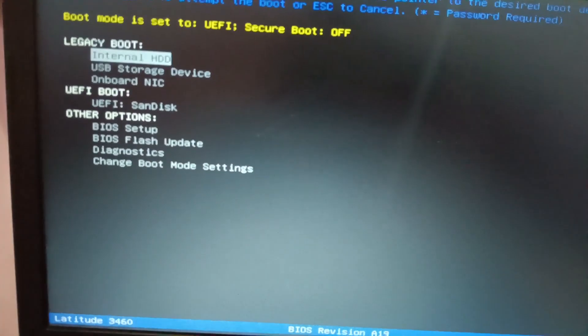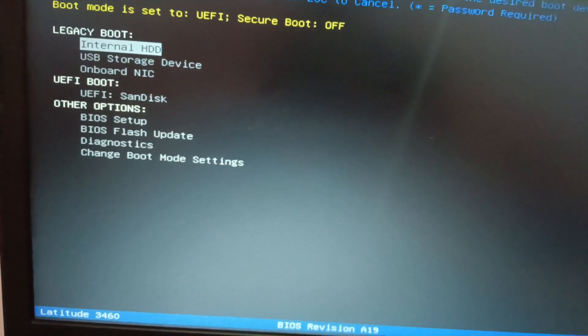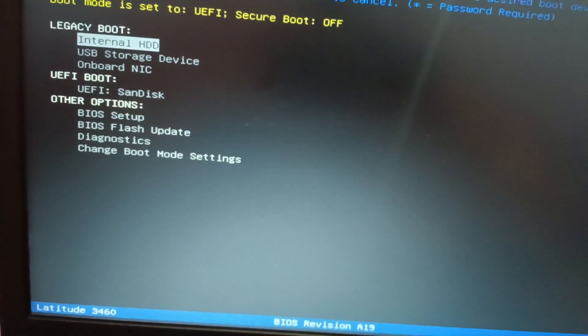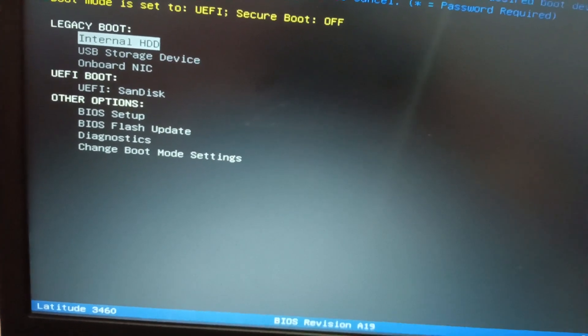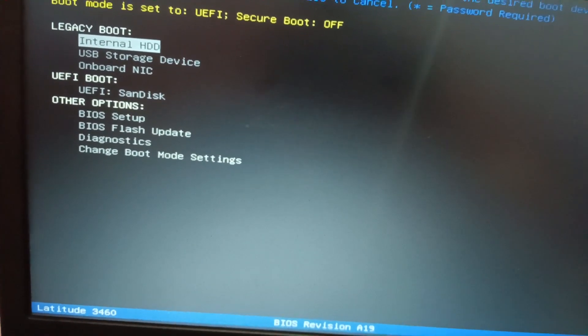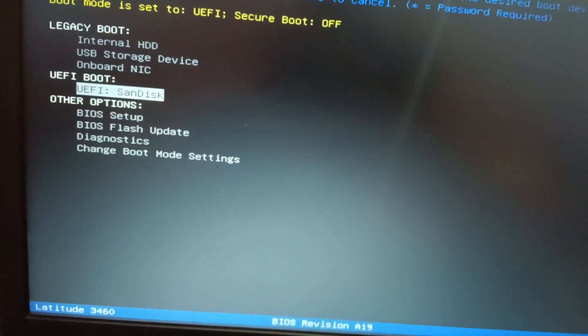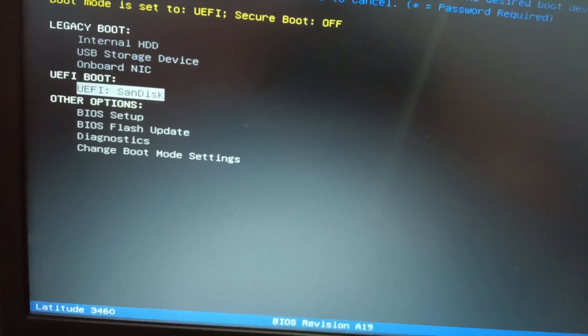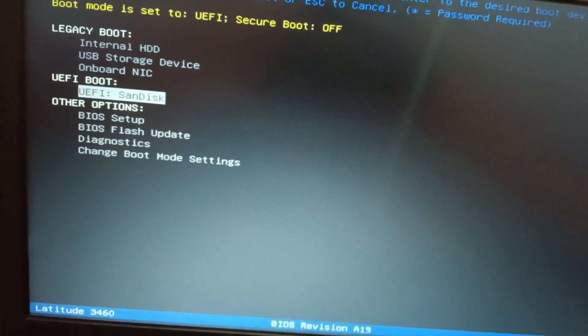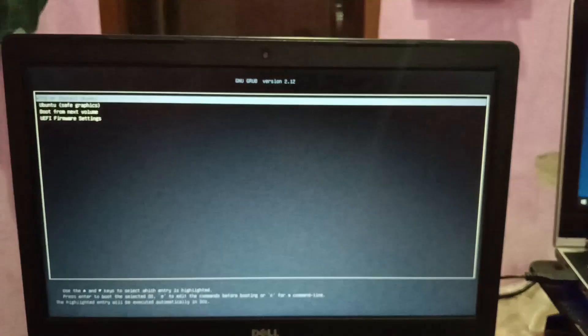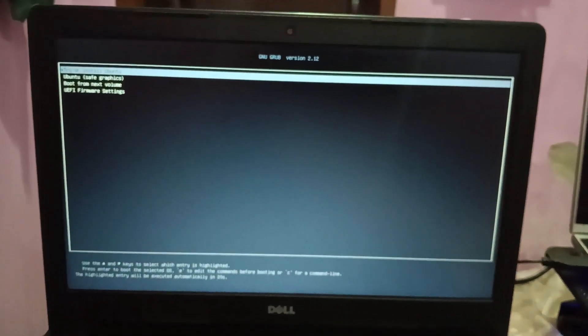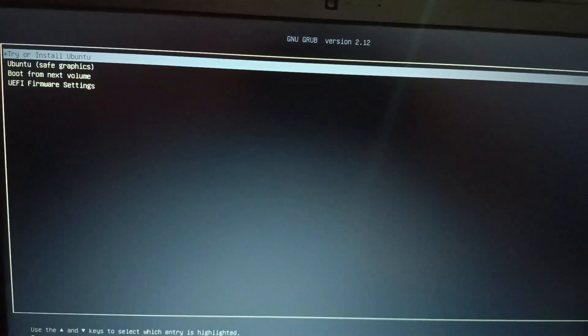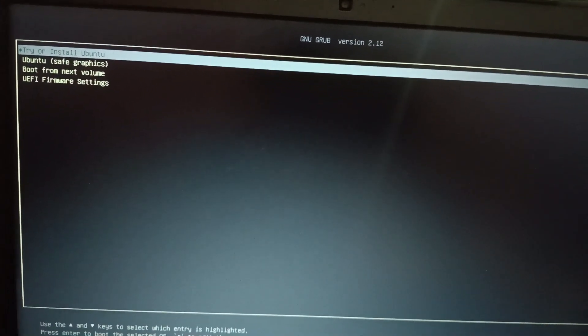Now you can see USB storage device. I need to select - you can see SanDisk under the UEFI partition. Just select that option and hit enter. I need to select the first option - try or install Ubuntu.